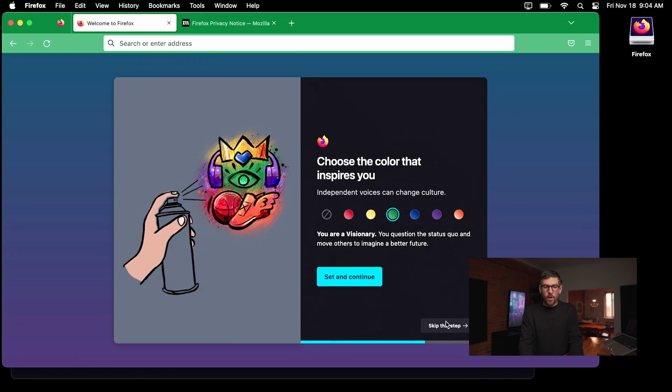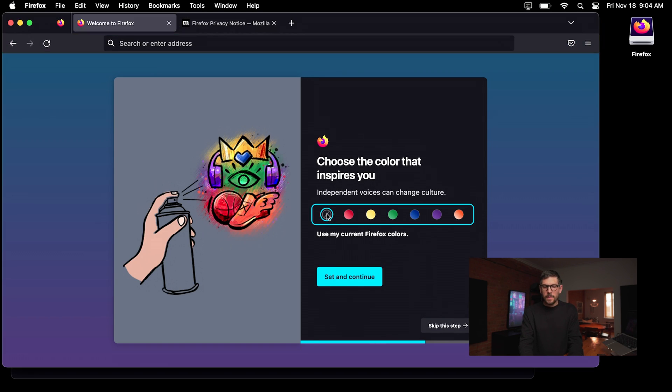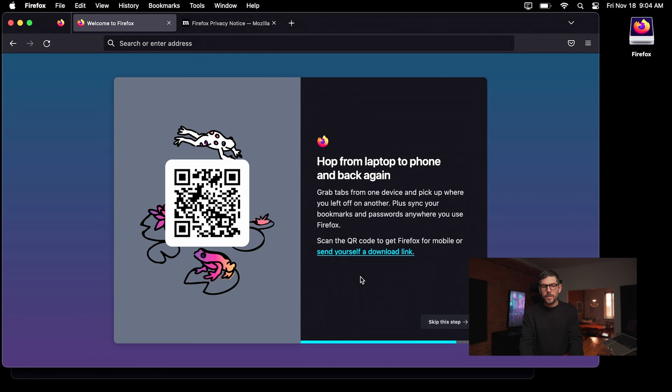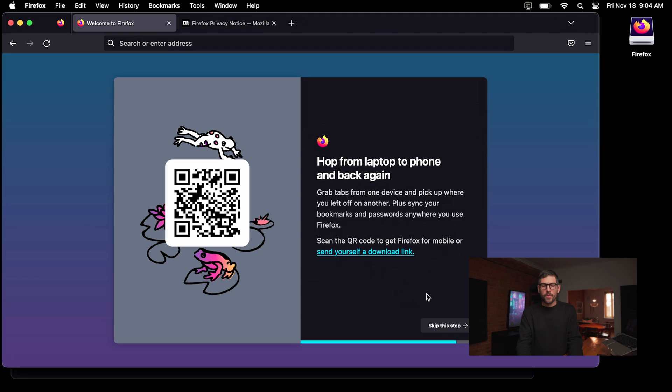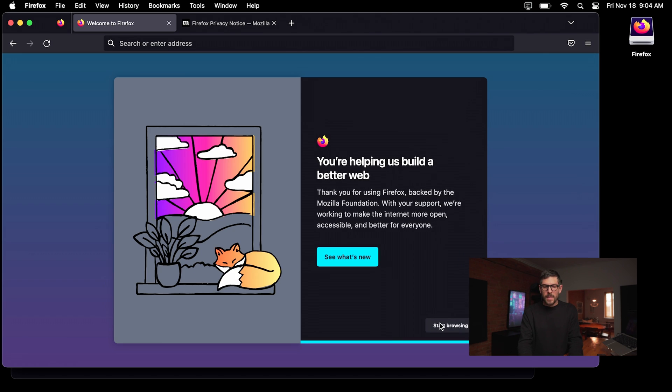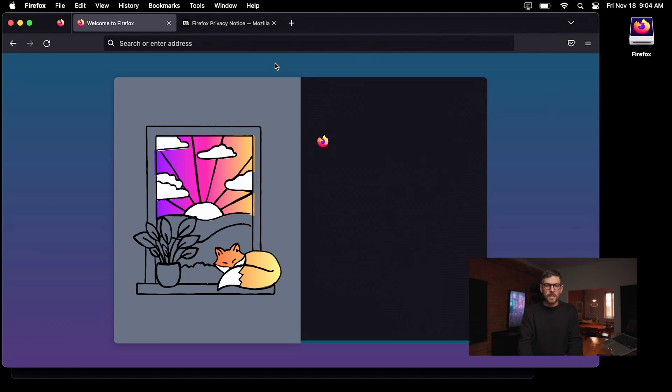Now I kind of like the default color and I don't want to kind of hop between browser on desktop and mobile. I don't want to use Firefox's cloud, but that's kind of up to you. I prefer having those two things air gapped. And yeah, that's it. We can start browsing.